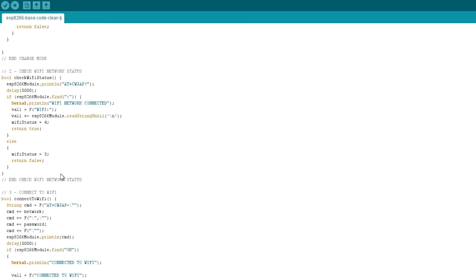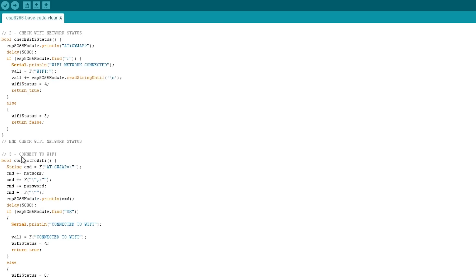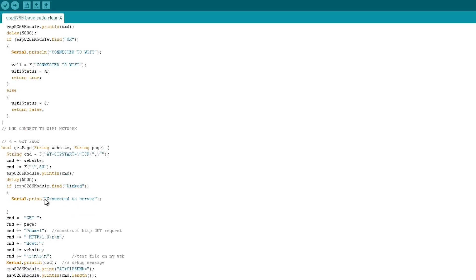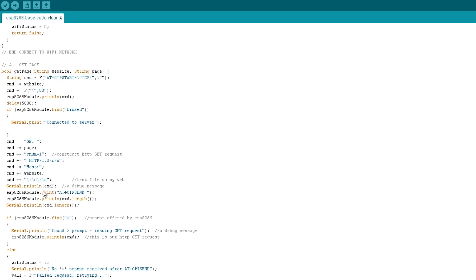If it is, then we go ahead to get a page. If it isn't, we'll look for connecting to the Wi-Fi. So we've got this connect to Wi-Fi function. If it's able to connect, we move on to getting the page. If it's not, then we'll start the process over again.